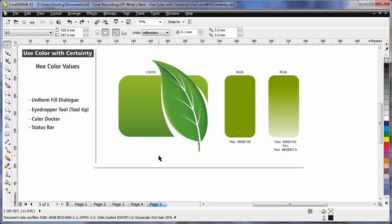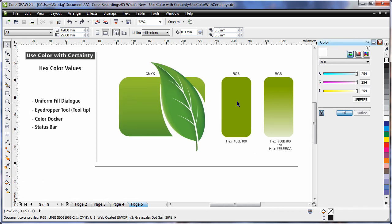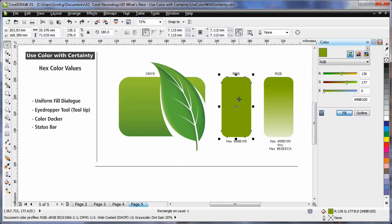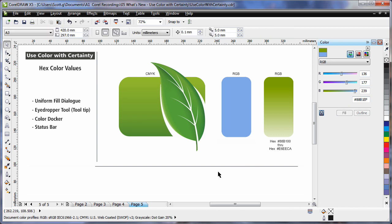X5 now provides multiple options for viewing hexadecimal colour values, which is very important when you are working on the web. For example, if I turn on the colour docker and select this image, the RGB value updates automatically so I can see the hex value here. If I type in an alternate value and click fill, I can have an absolute accurate hexadecimal result. I can also see the hex value displayed down in the status bar.